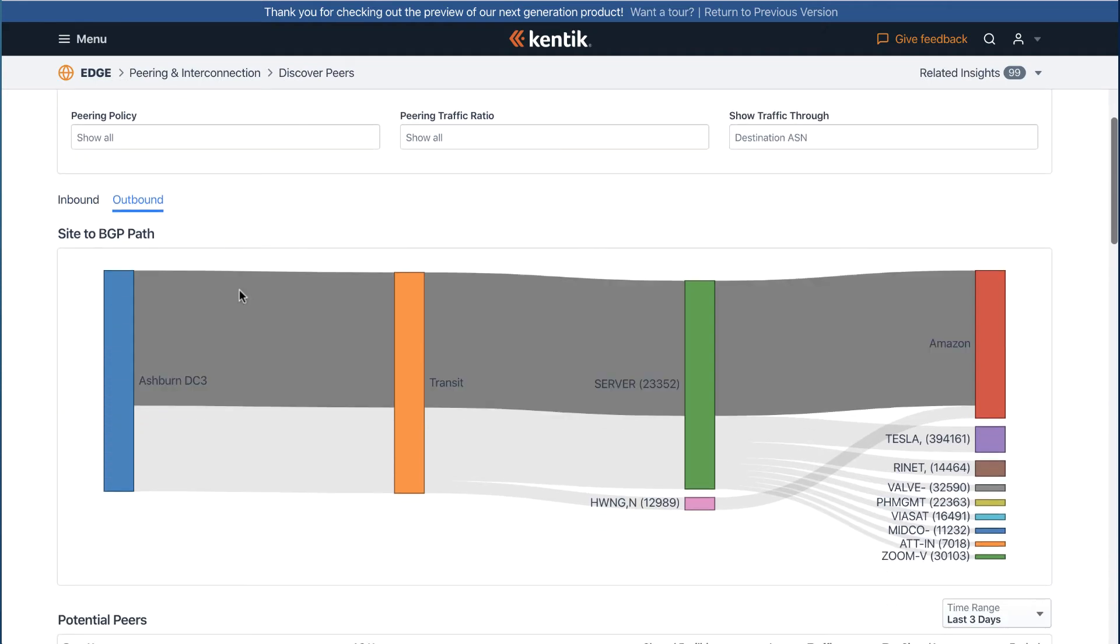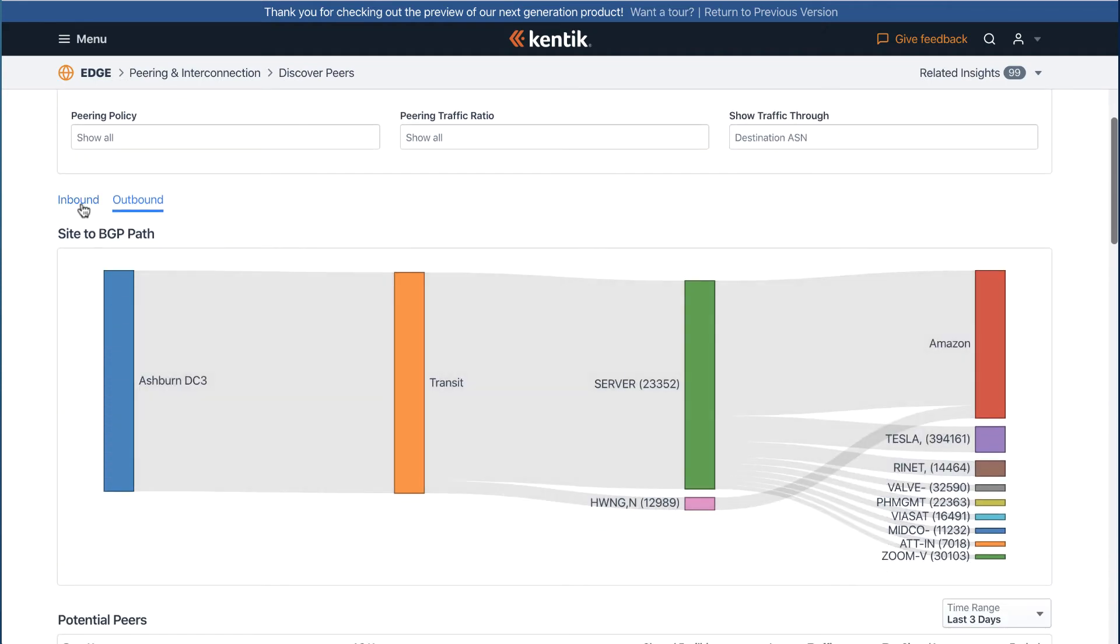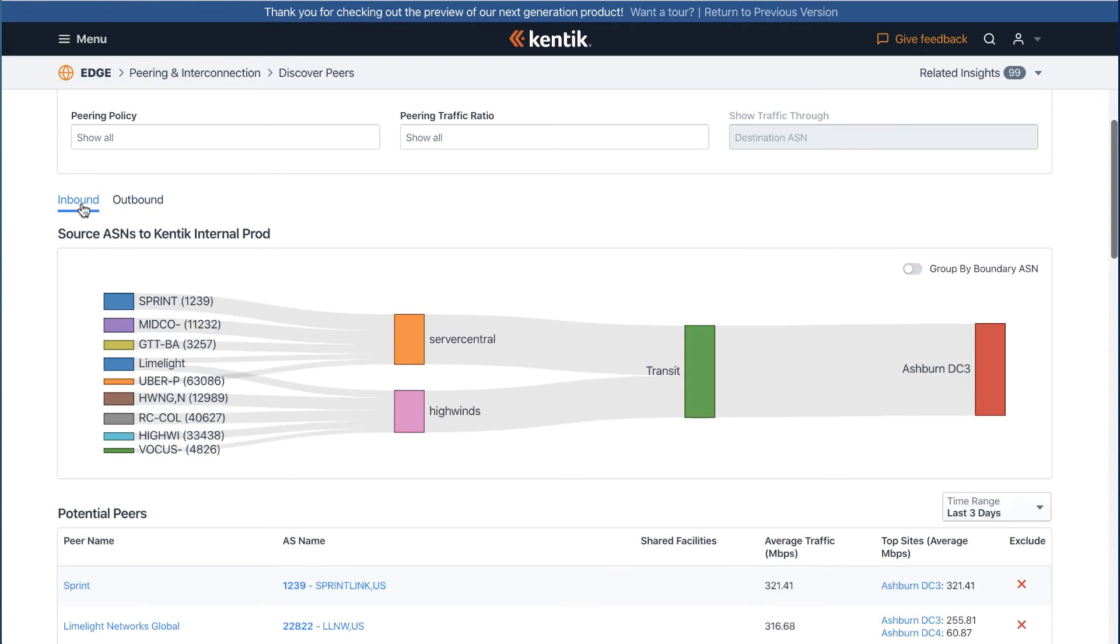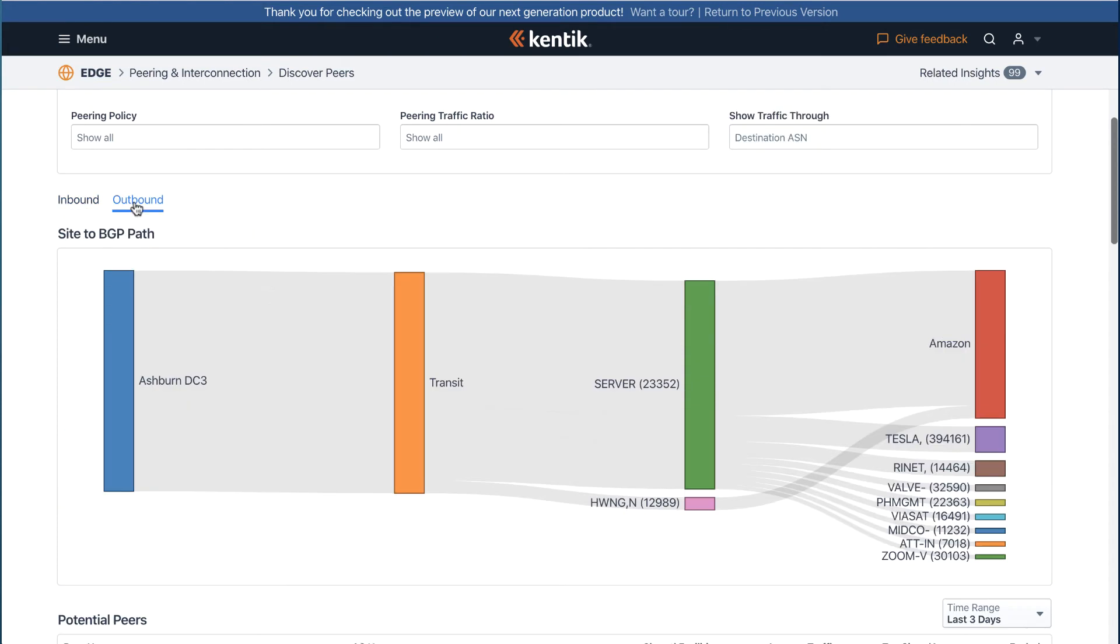The inbound mode helps networks that receive a lot of traffic from internet sites. The outbound mode helps networks that send a lot of traffic to the internet.